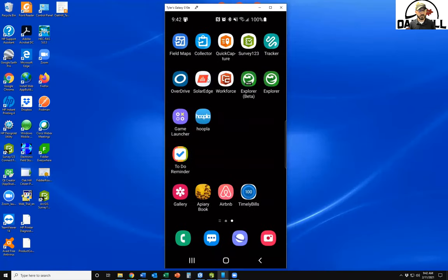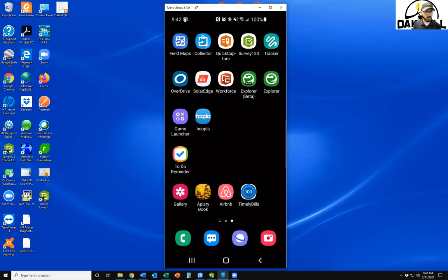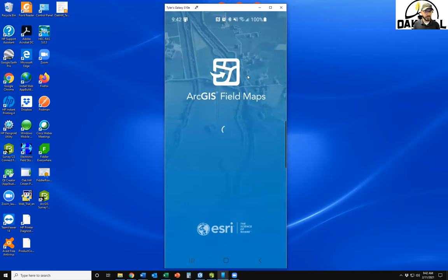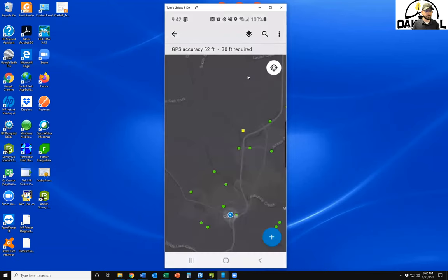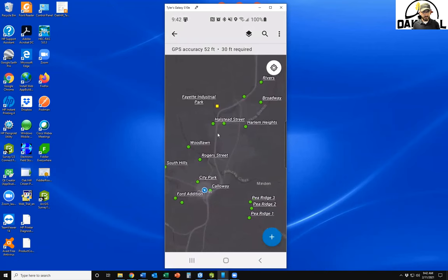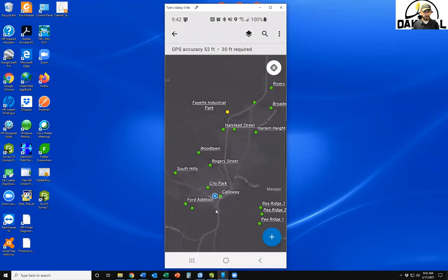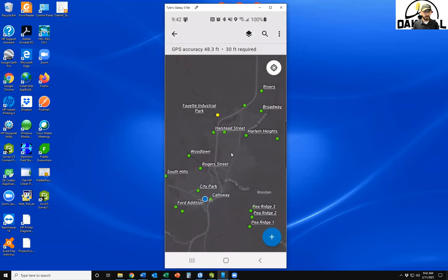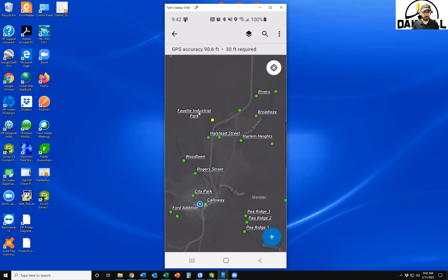I've got my phone screen displayed here. We're going to walk through the inspection process as the inspector in the field would conduct it. This is using our GIS Field Maps app. You'll see a map with several dots — these are all of our lift stations. We also have one additional wastewater treatment package plant on here that's inspected as well.